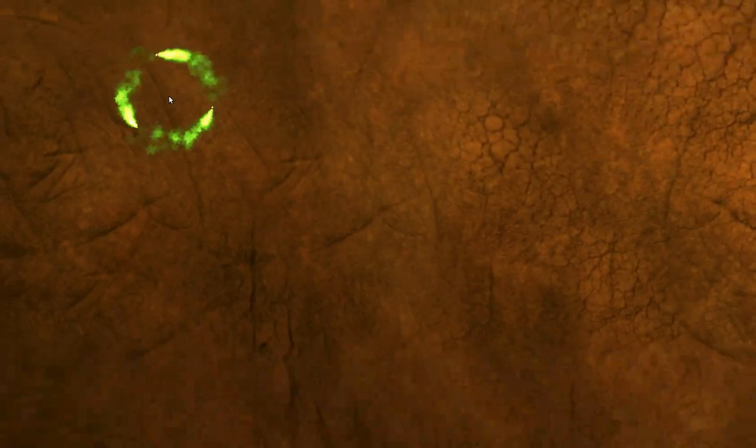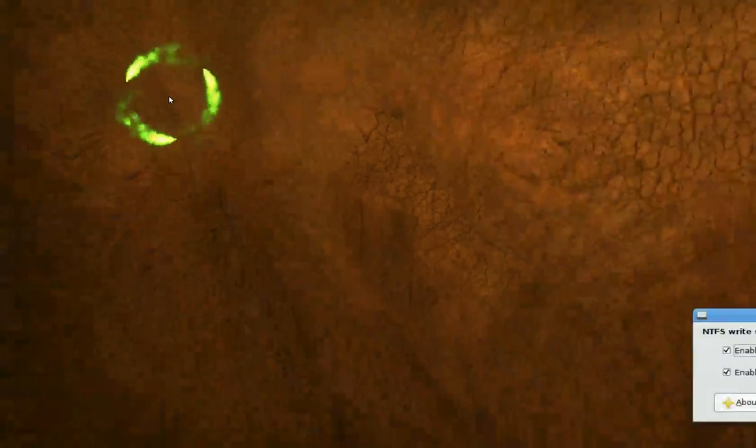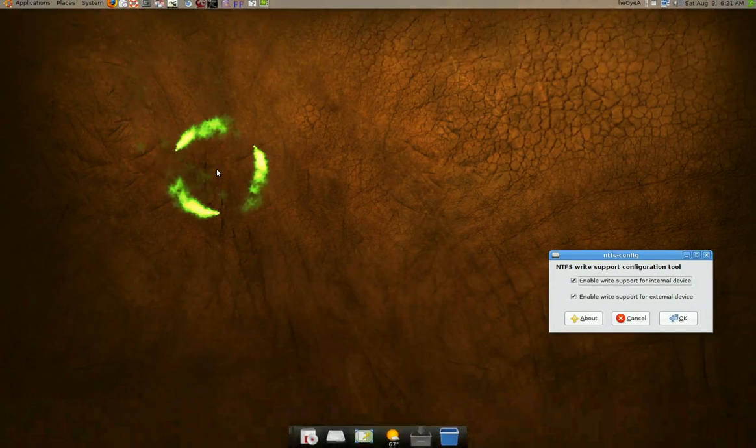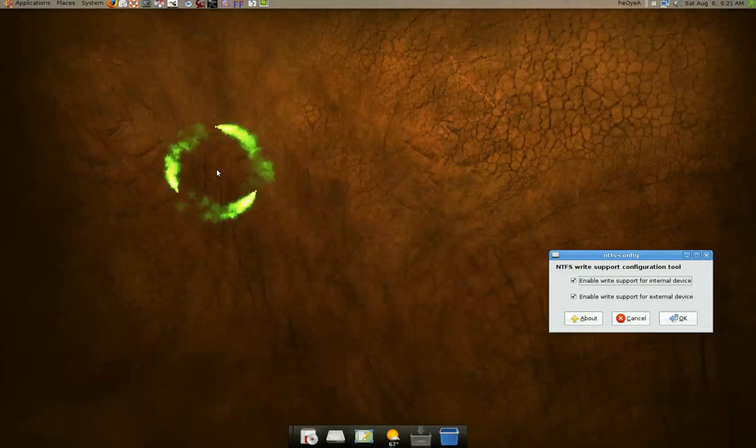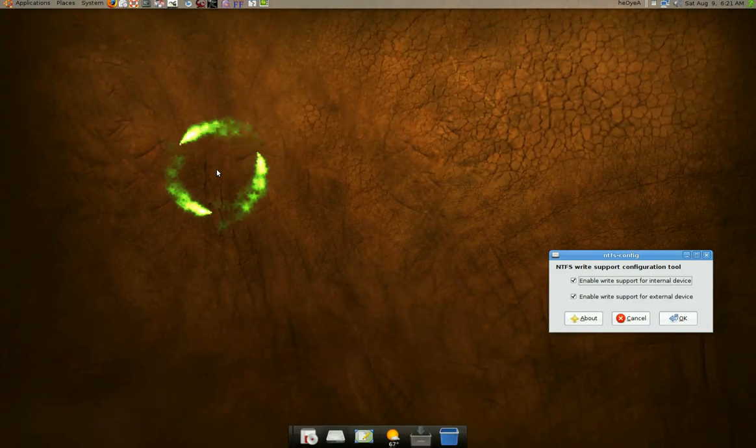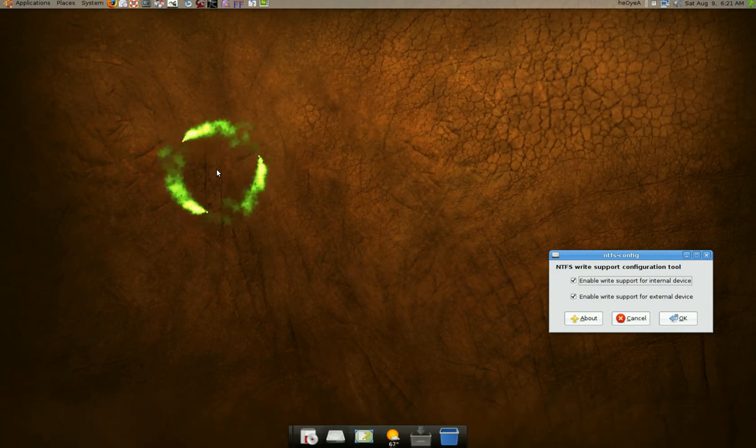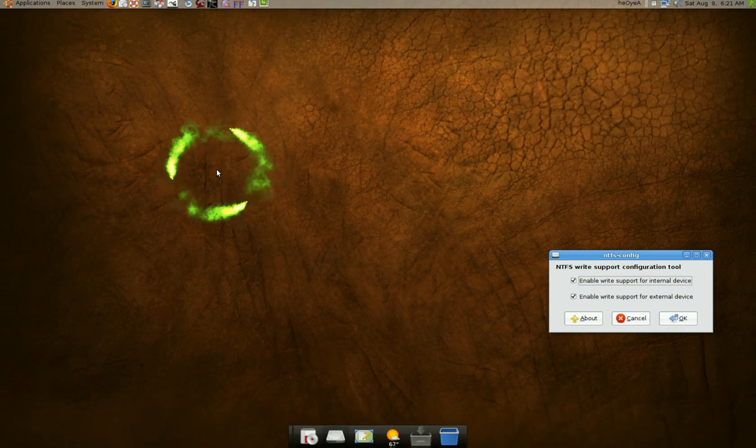Once you open it the first time, and all your drives are unmounted, it will ask you to check all the drives that you want to auto mount.